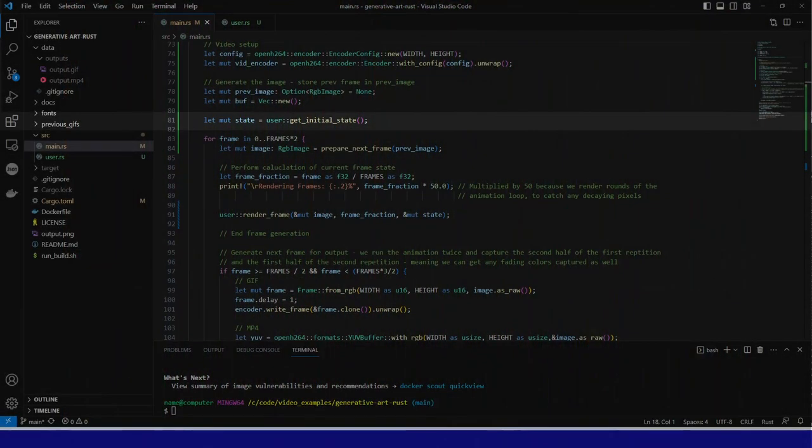So we see here that all the preparation is performed by a call to GetInitialState, which returns a state object. This will be passed to the frame renderer later.